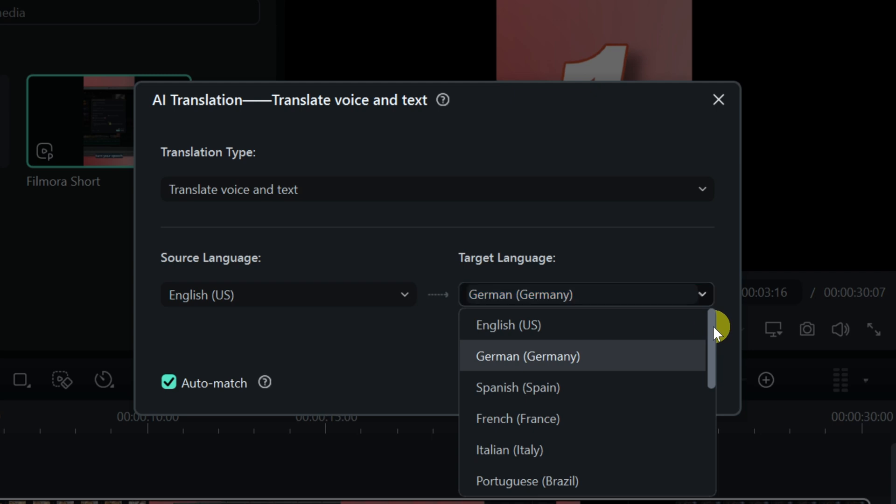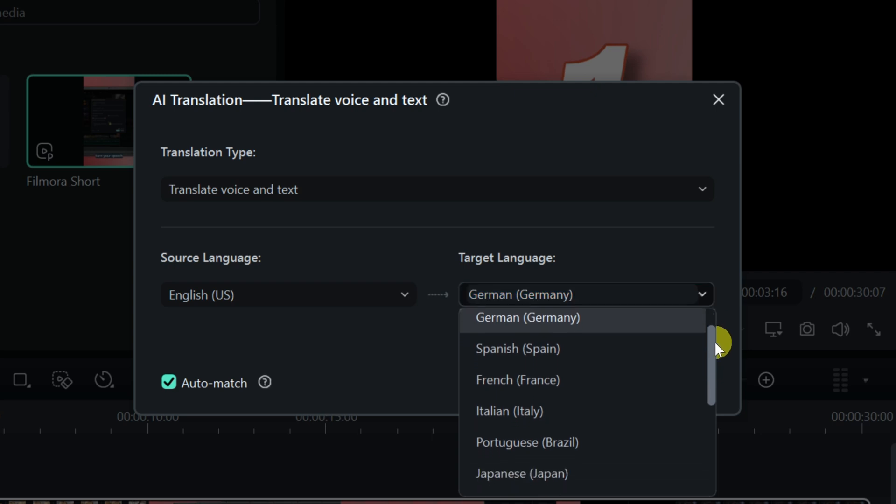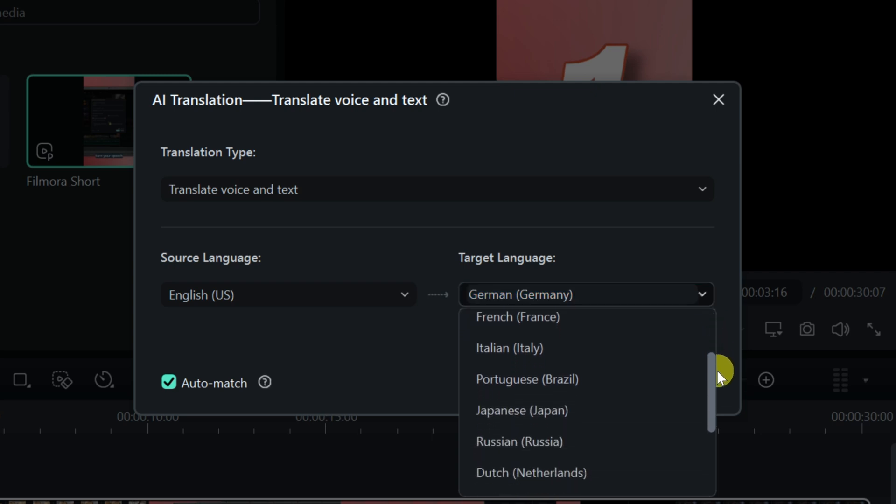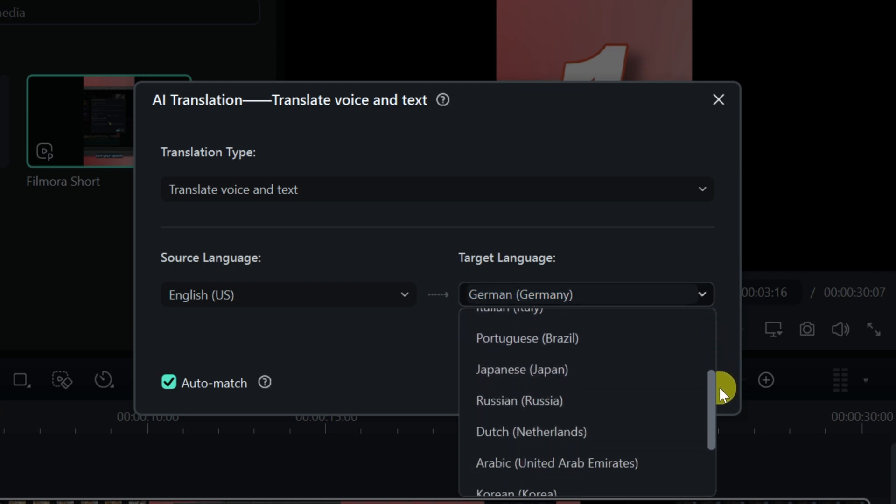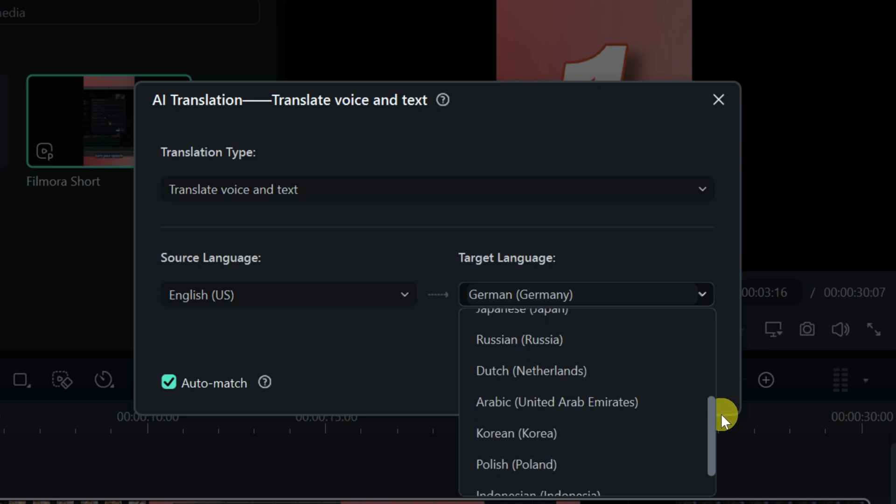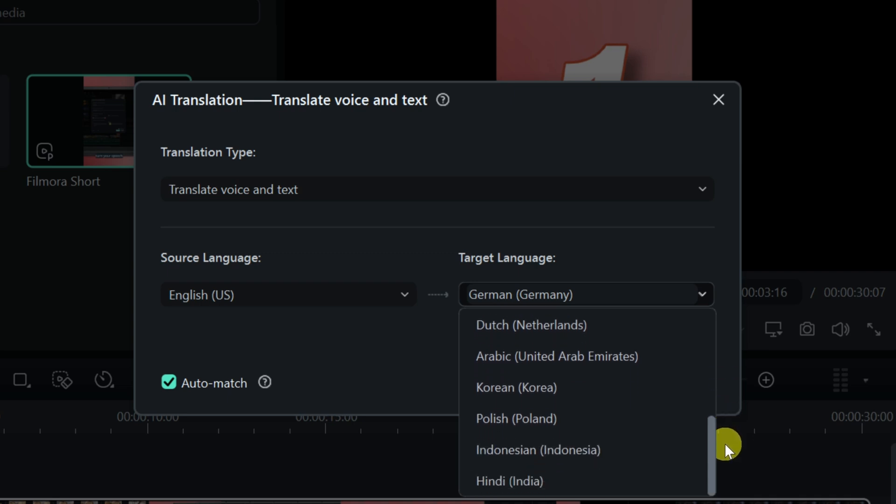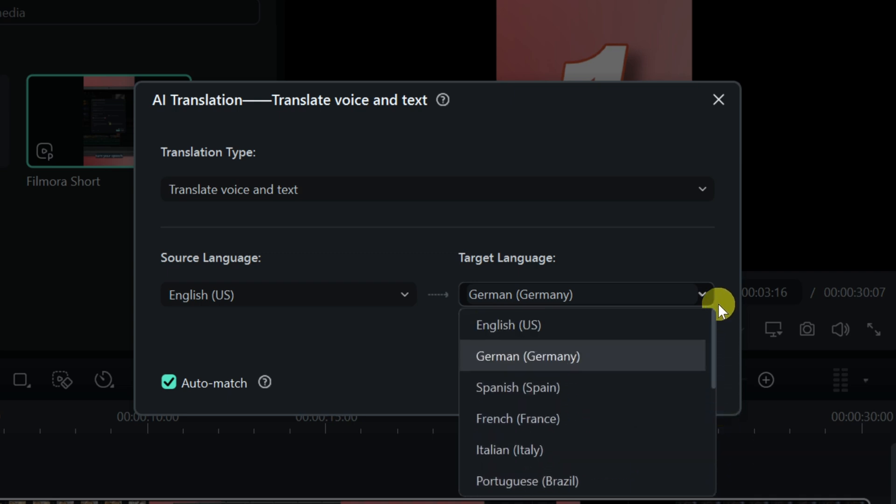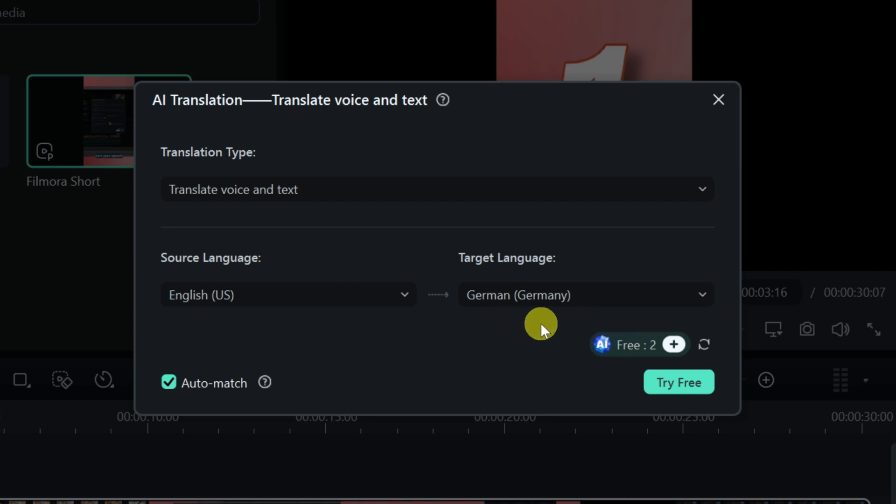Now, there are many different options here. You could go with Spanish, French, Italian, Portuguese, Japanese, and the list goes on and on. You have lots of different options. I want this video to be in German, so I'll select this option right here, and down at the very bottom, I'll click on try.